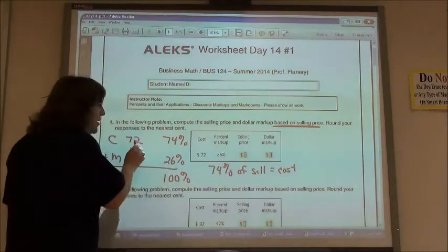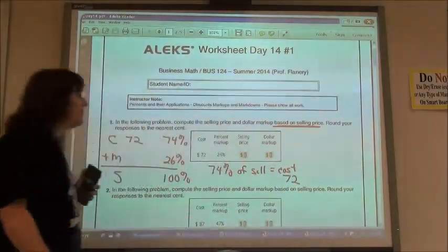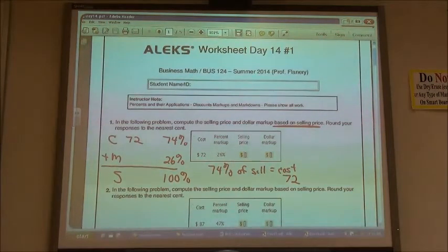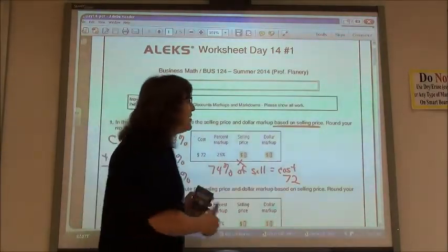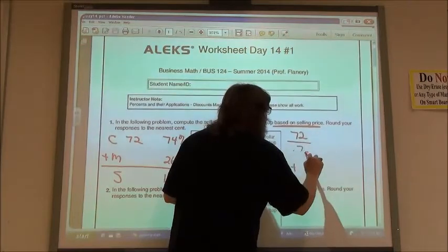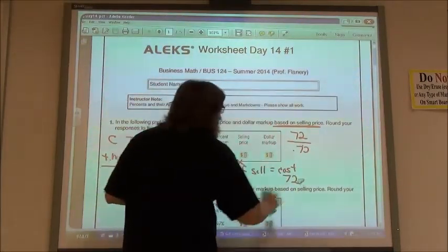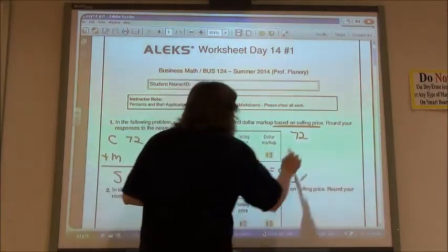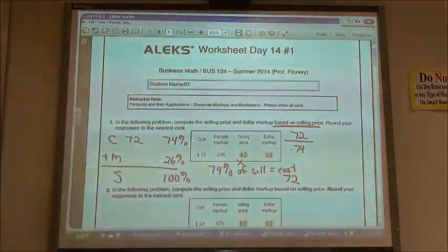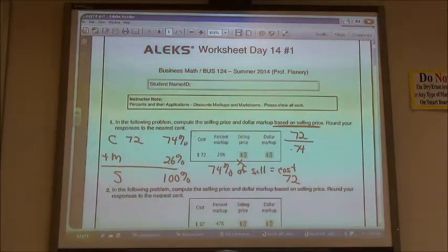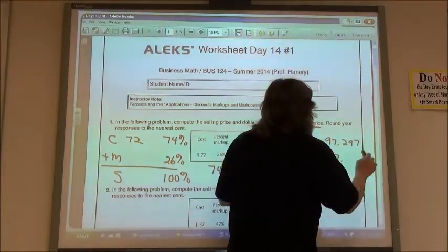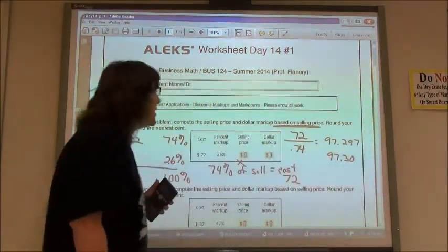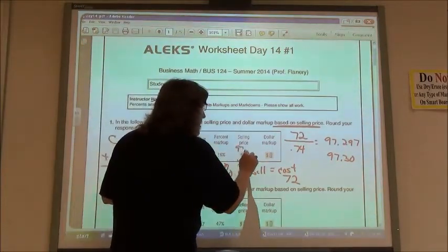I don't know my selling price, but I know my cost is $72. Since 'of' means times, in order to find the selling price I divide by 74%. So I take $72 and divide by 0.74 — not 72% — to find the selling price. 72 divided by 0.74 gives me 97.297, so $97.30.